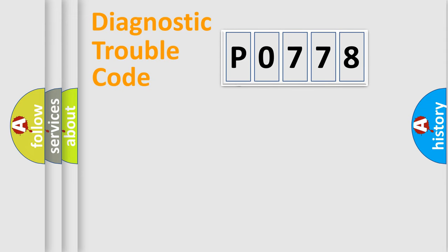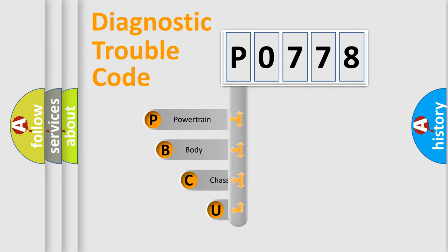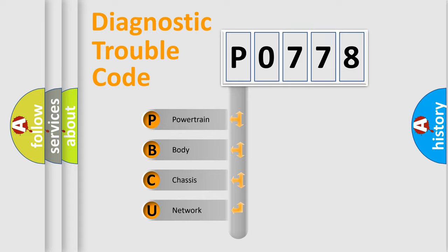First, let's look at the history of diagnostic fault code composition according to the OBD2 protocol. We divide the electric system of automobile into four basic units: